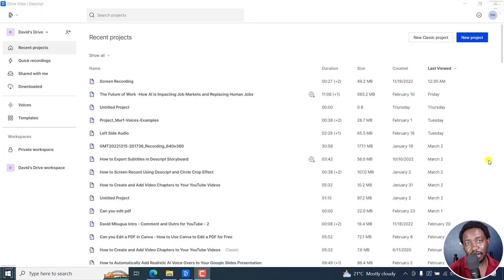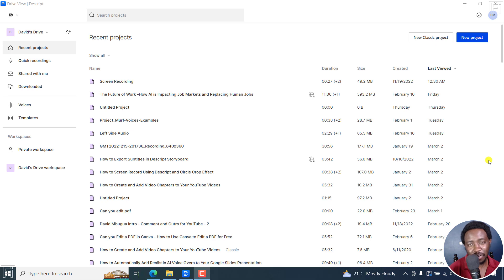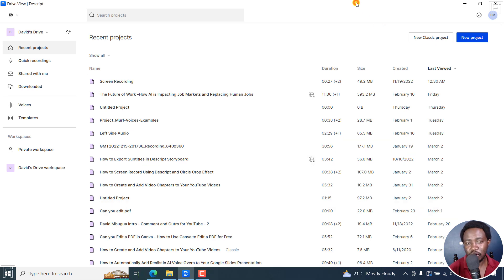I'll show you how to add captions to your social media videos, Reels, TikToks, easily using Descript Storyboard. My name is David and I hope you're well wherever you are around the world. The number one thing you need is Descript, and you can download it from the link below to follow along.